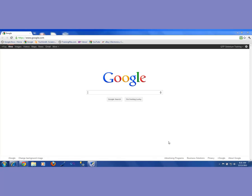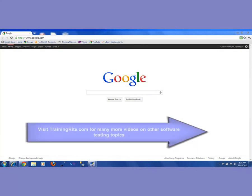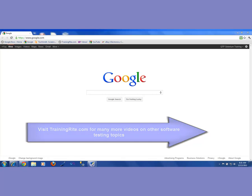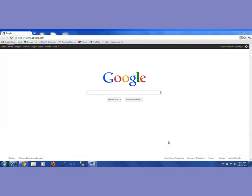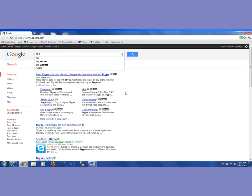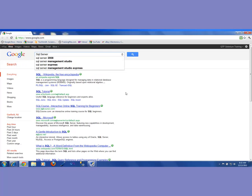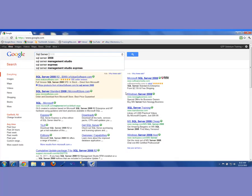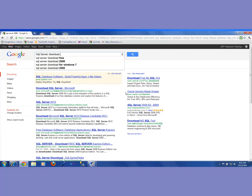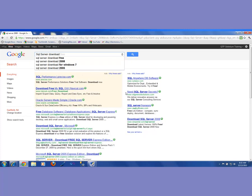There could be different versions of SQL Server which you could download. You have something called an evaluation version, or you could be downloading an express version. An express version is a free version which is not going to time out — you could use it as long as you want. The evaluation version will be available for you for about 180 days.